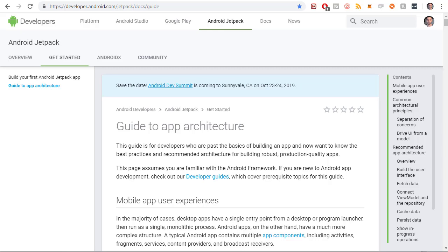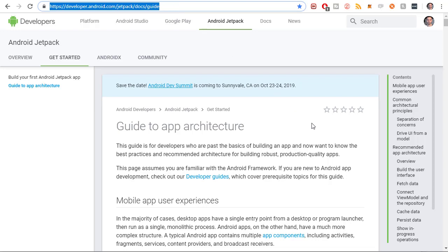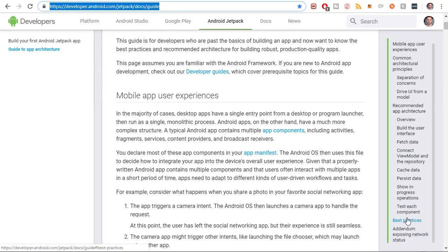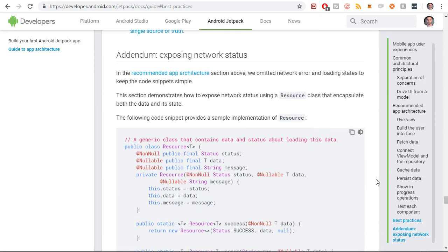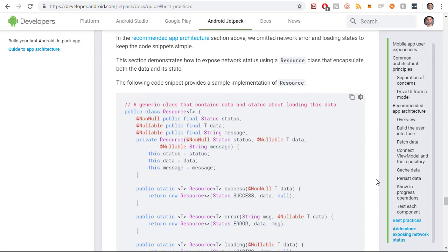In this video, I'm going to be improving the Retrofit query, or the response of the query, using something that the best practice guide recommends in the architecture section of the documentation. So if you go to this link here, the Jetpack Docs guide section of the developer documentation, and you scroll down to the best practices section, this is something that they recommend adding to all of your requests.